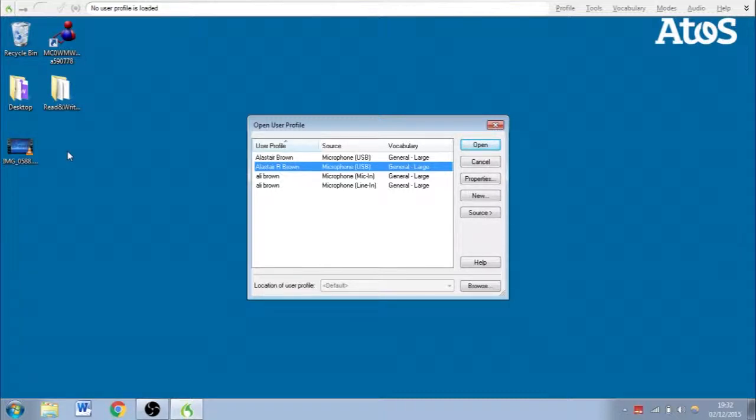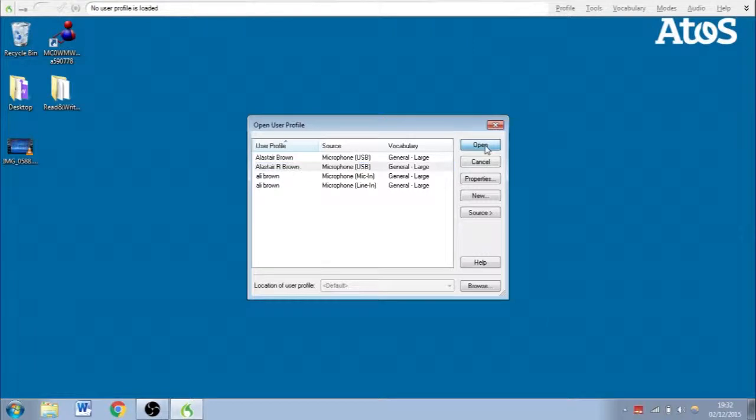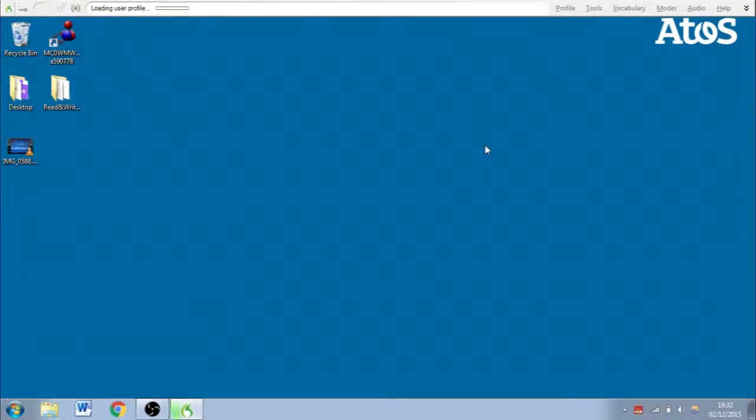I'm not going to show you the setup of the profile today because of the limited time scale. But here is mine. You can set several with different microphones in different environments, etc. So I'll open that and that will load. Might have to give it a minute. It does take a bit of time.